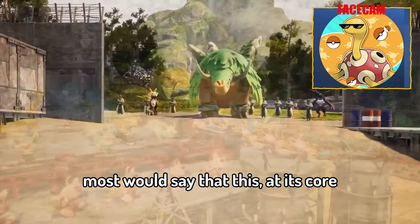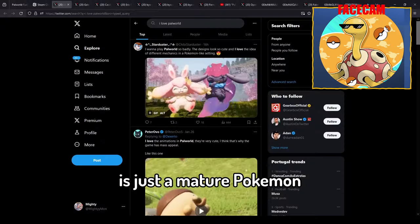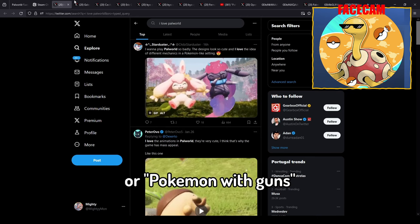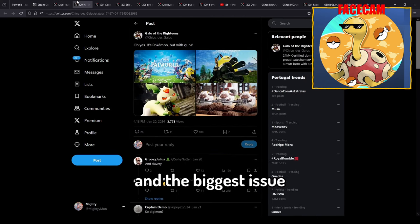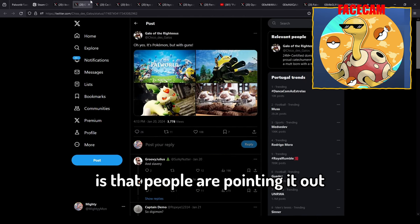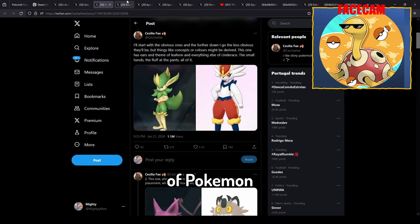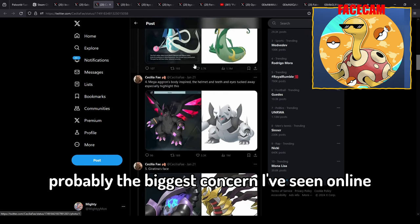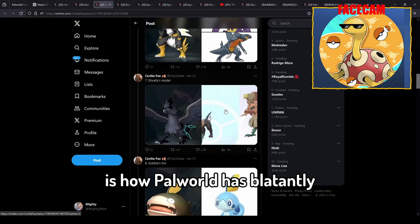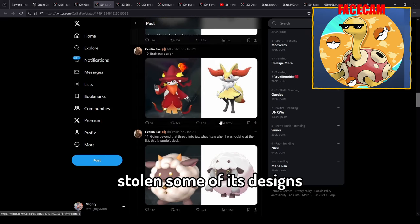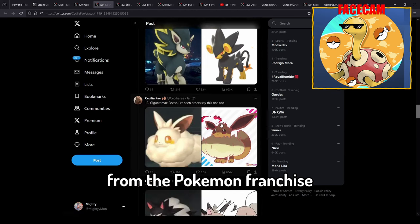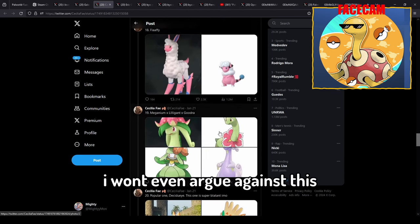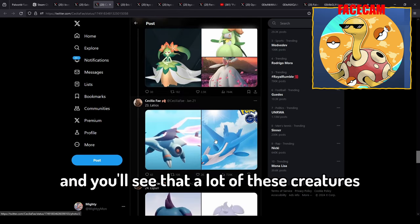So yeah most would say that this at its core is just a mature Pokemon or a Pokemon with guns. And the biggest issue with this game right now is that people are pointing it out for being a one for one copy of Pokemon. Probably the biggest concern I've seen online is how Palworld has blatantly stolen some of its designs from the Pokemon franchise. And listen I won't even argue against this.